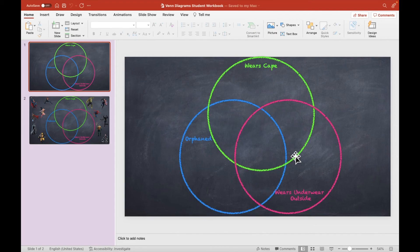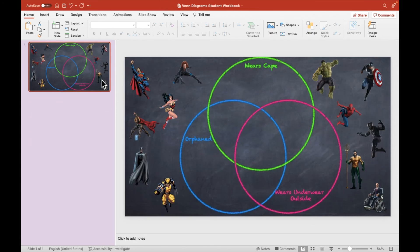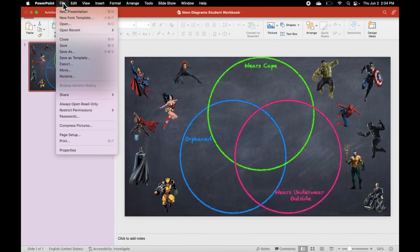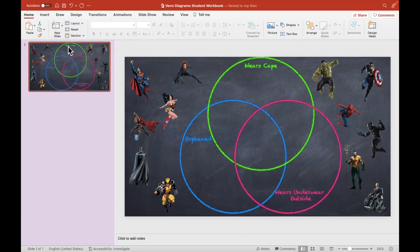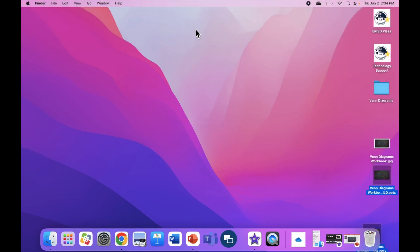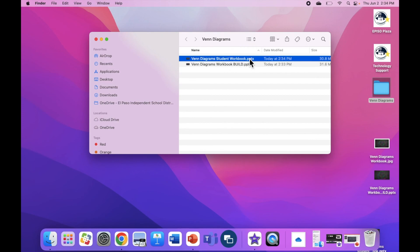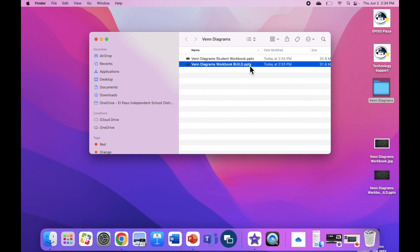Since this is the student version, I can go ahead and delete that first slide I used to build the background, because all the student needs is the second slide. If I click on the thumbnail for slide 1 and press Delete, I now have a single-slide workbook ready to share with students. I can hit Command and S to save, or go to File and Save. Now I have two versions of my workbook — one to share with students with just the single slide for them to edit, and another copy I used to build those slides so I can make changes in the future.